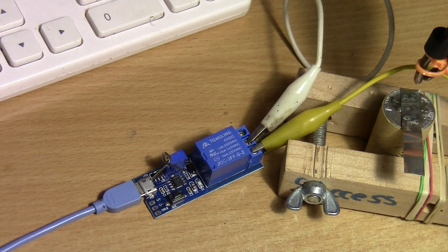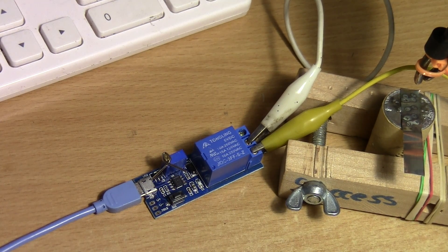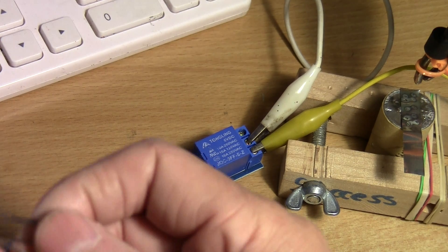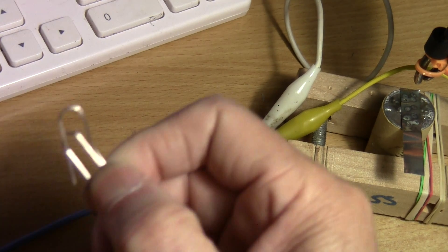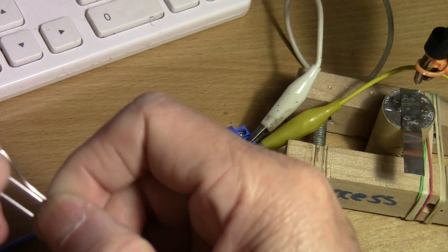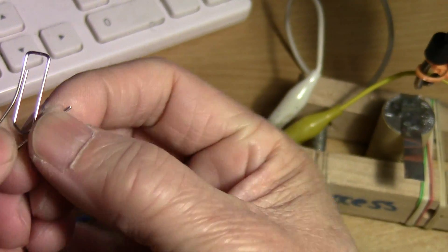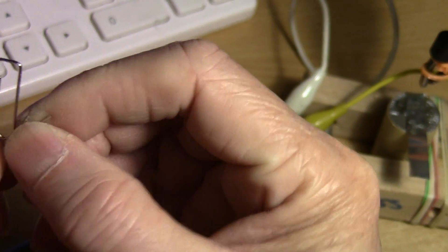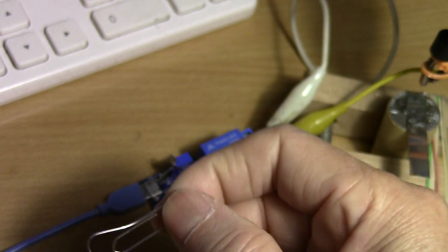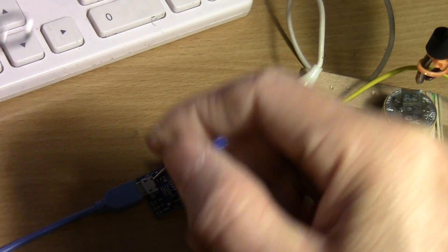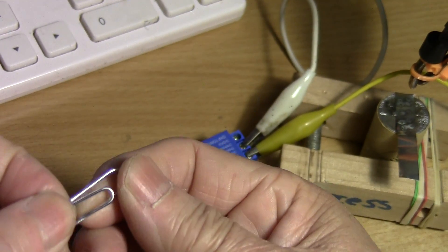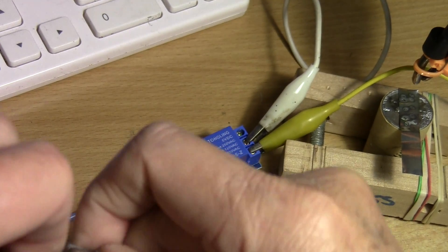The kind of paper clip wire that you use, I use something like this. This is a high quality one, so the wire is very thin.